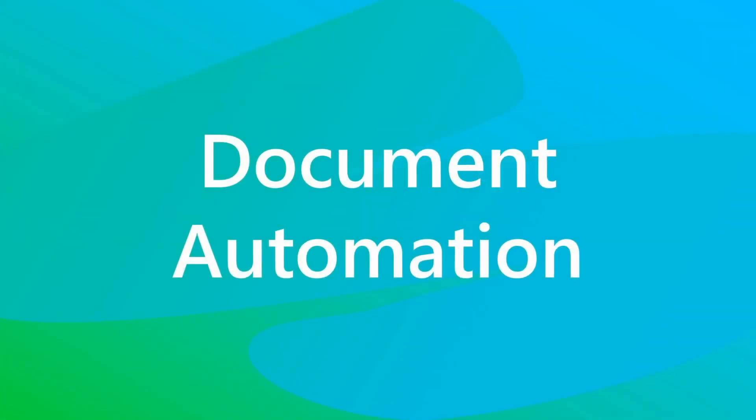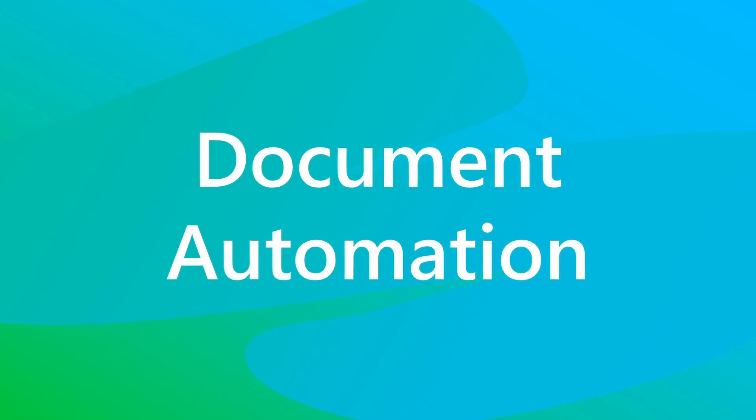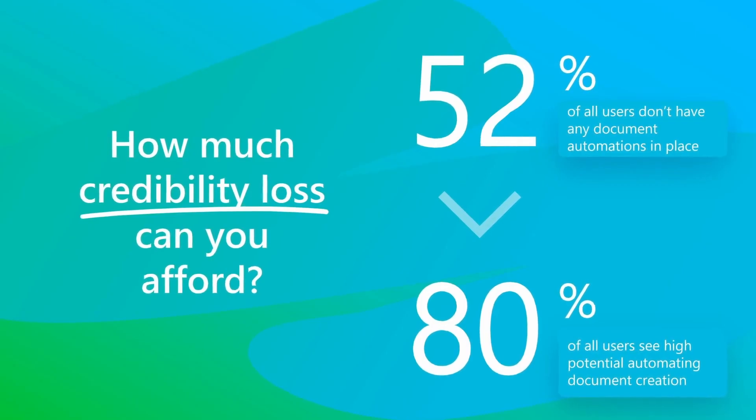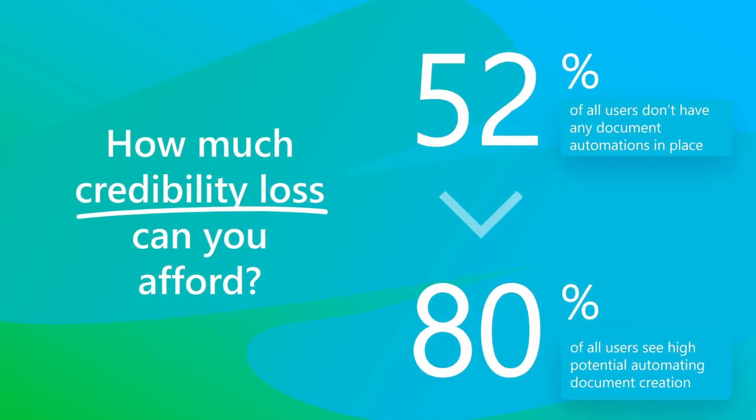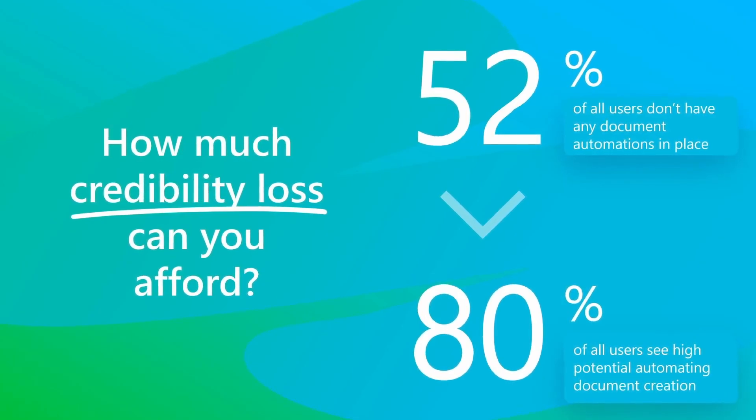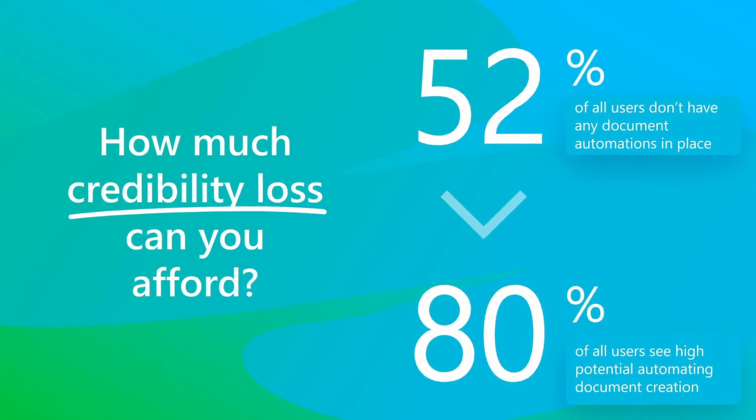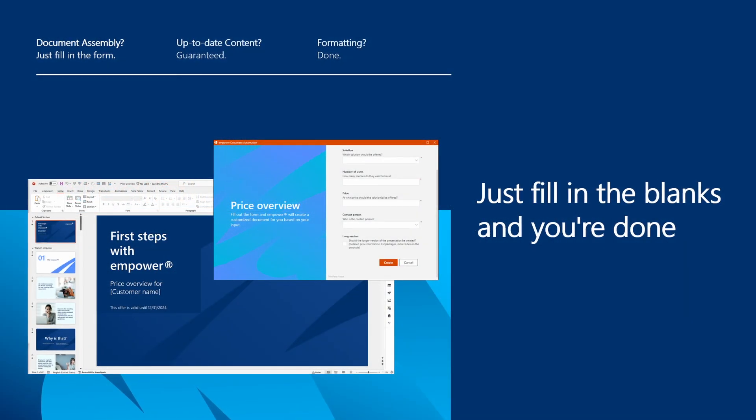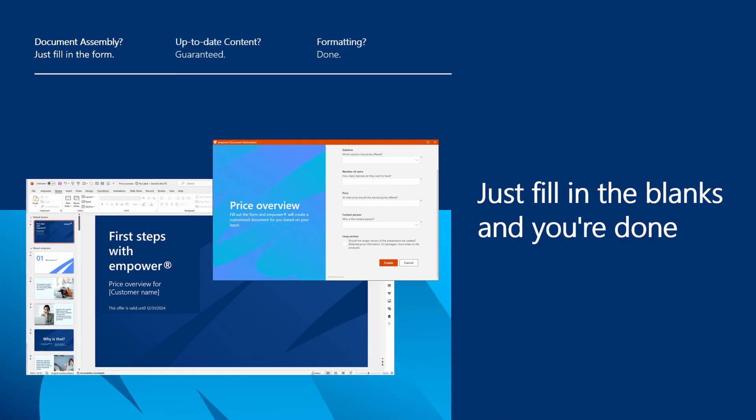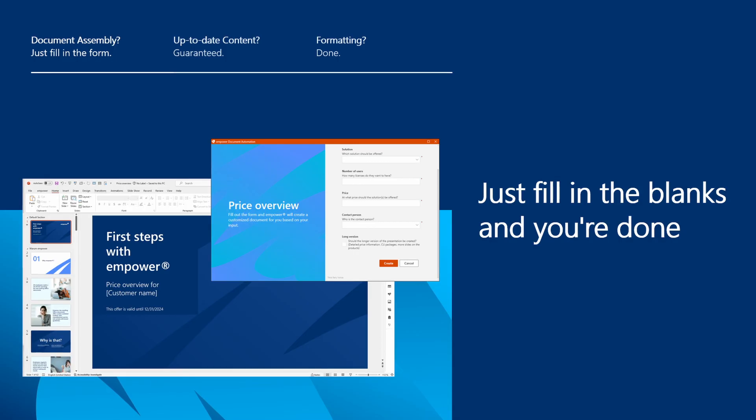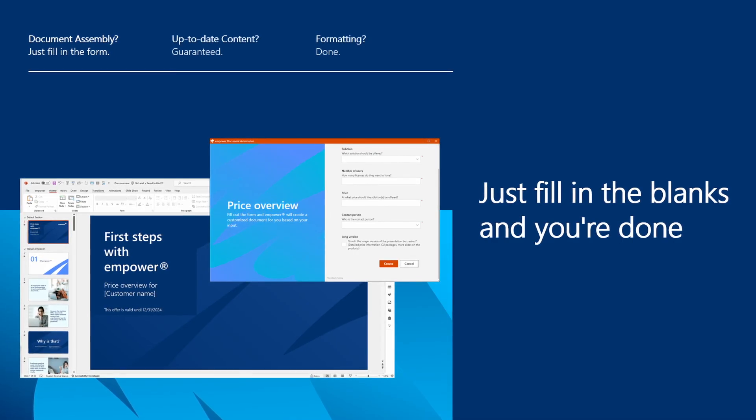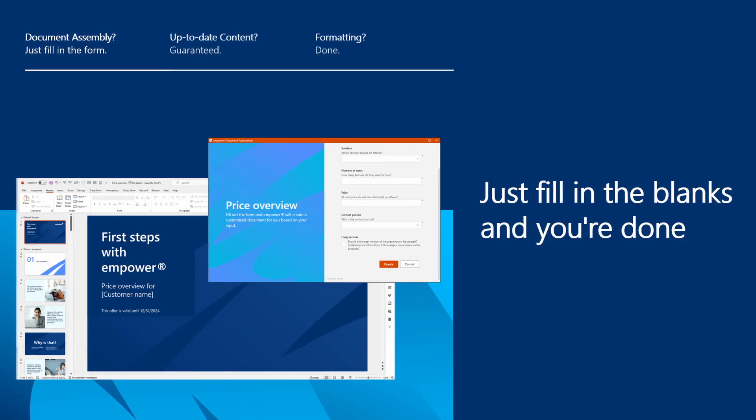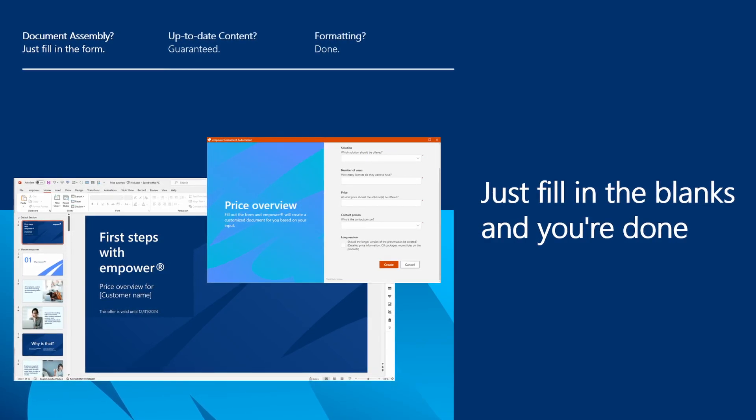Using outdated documents doesn't help a company increase revenues, enhance its image, or build trust with business partners. This challenge can be solved by enabling users to create professional, complex documents quickly and easily. Users should never have to choose between document quality and their own efficiency. Users simply fill out a form in a form wizard, which operates similarly to an installation wizard when installing software on a PC. This wizard is individually configured for each document, guiding users through all options and contingencies when creating complex documents.